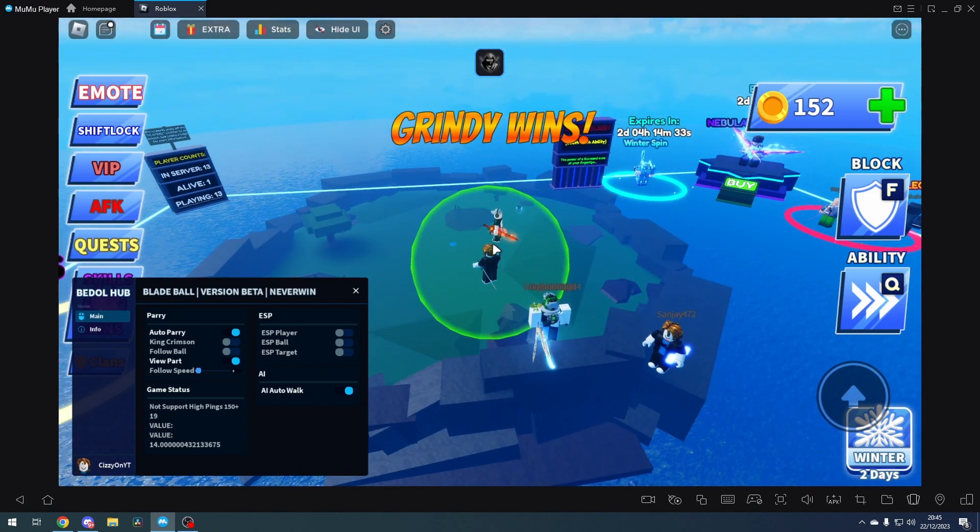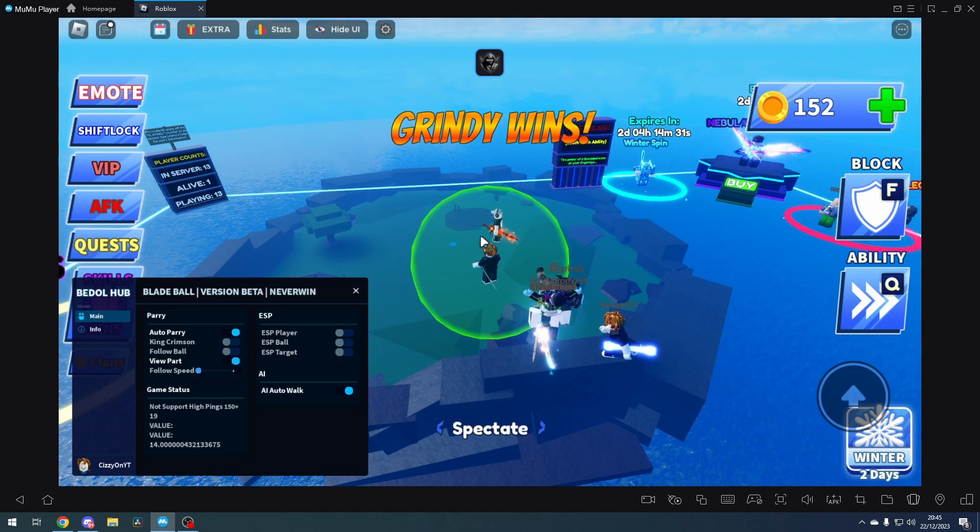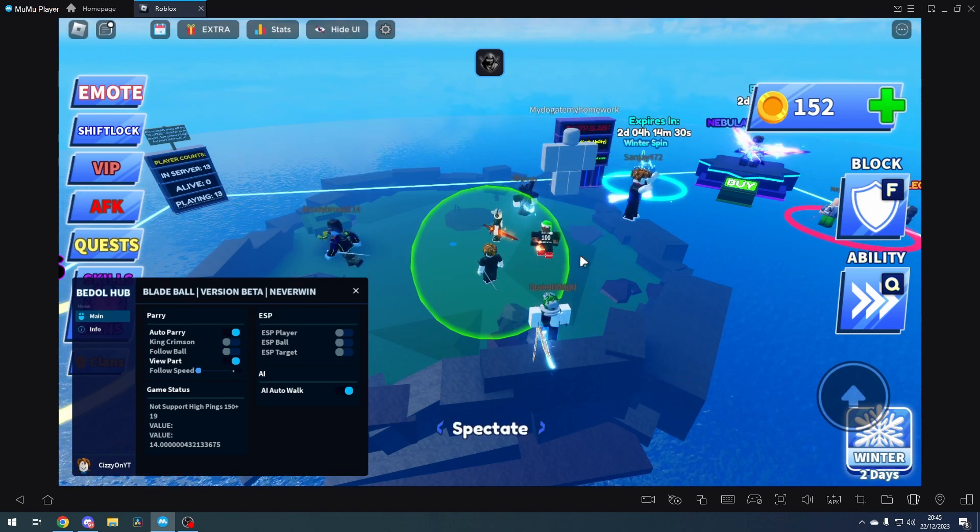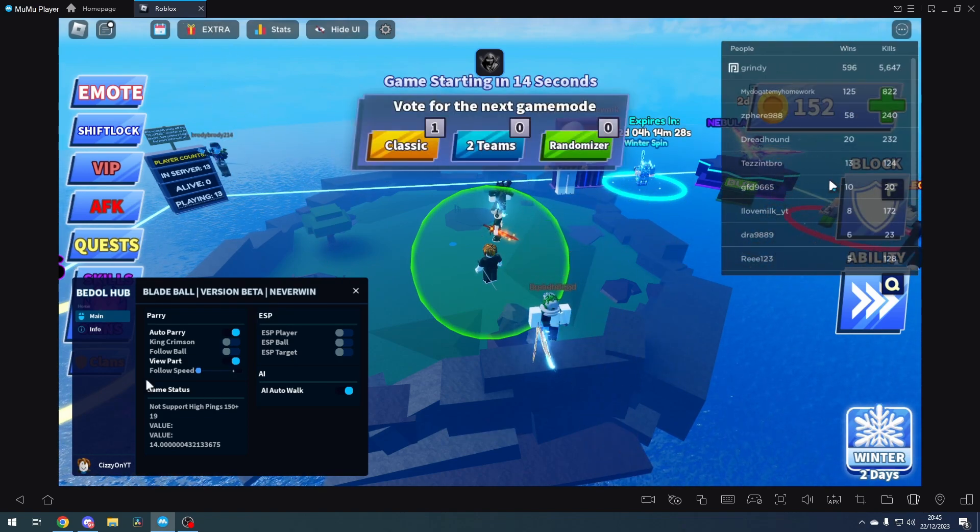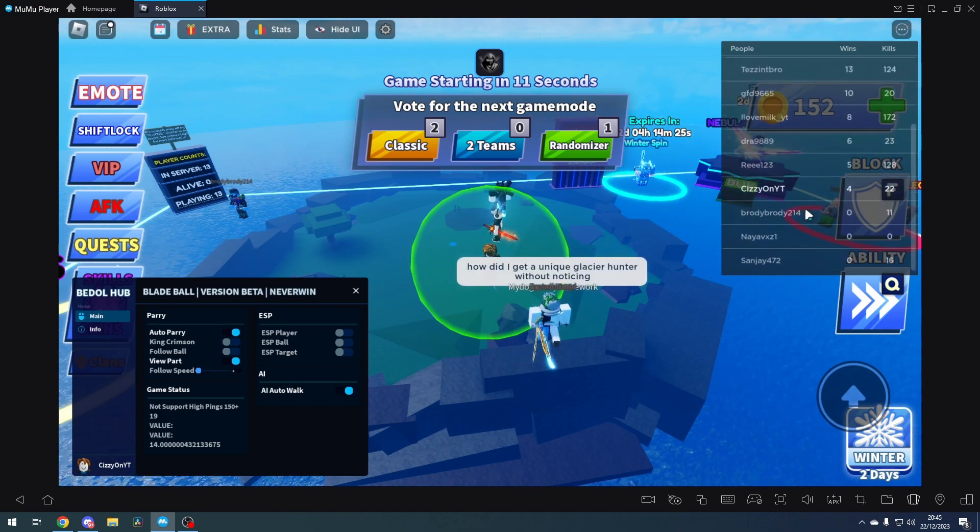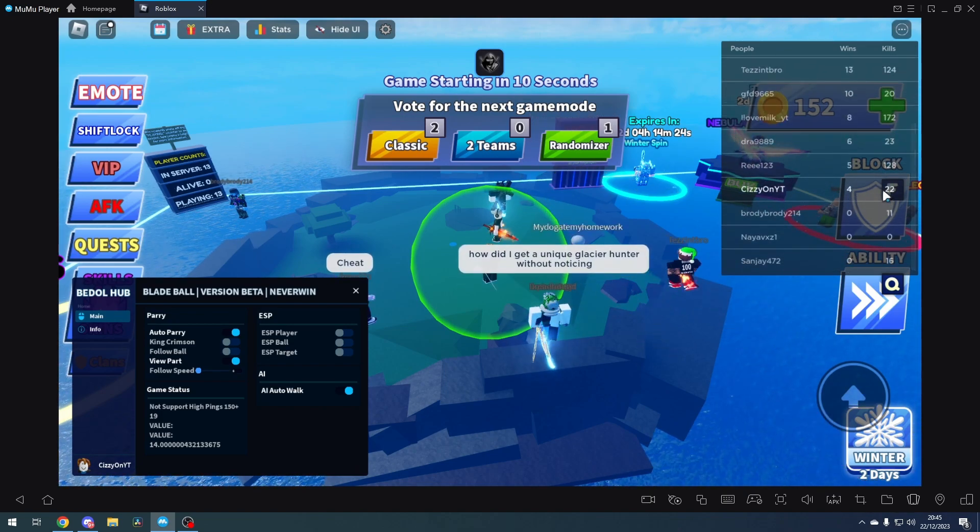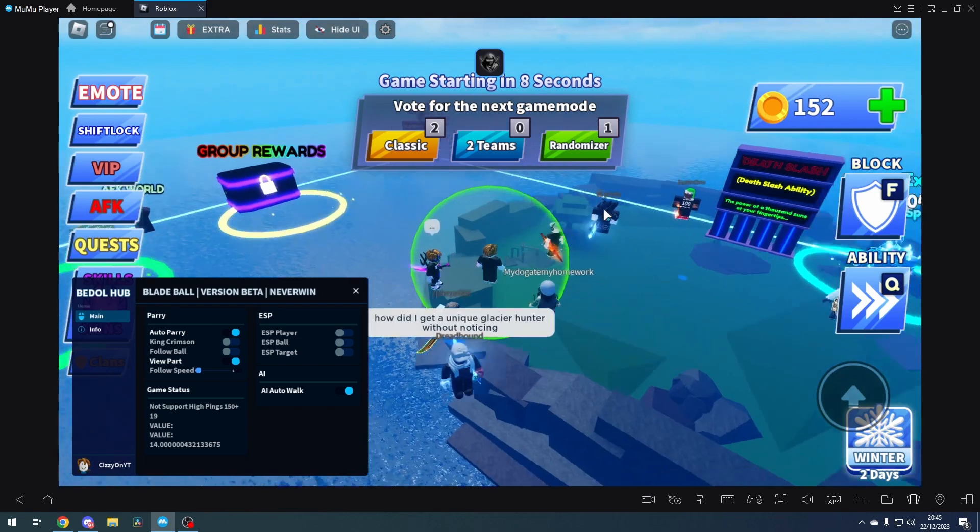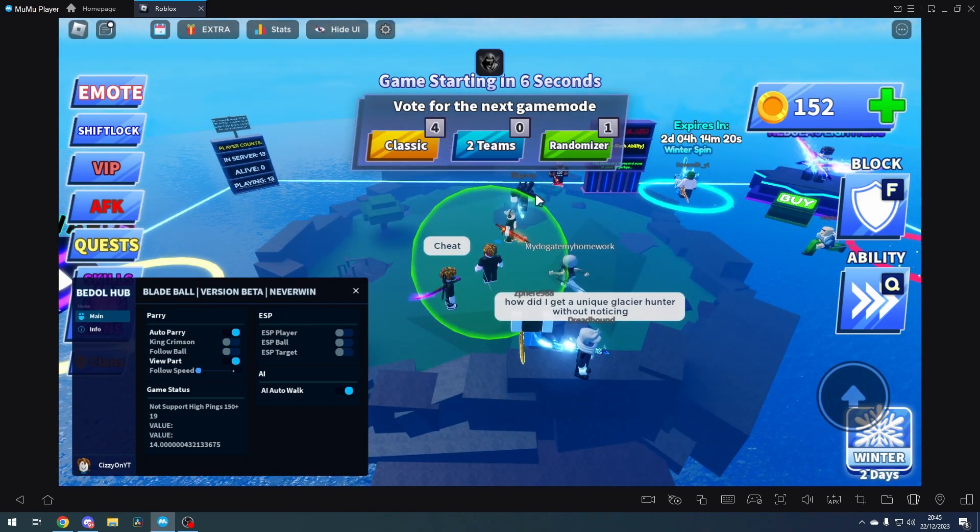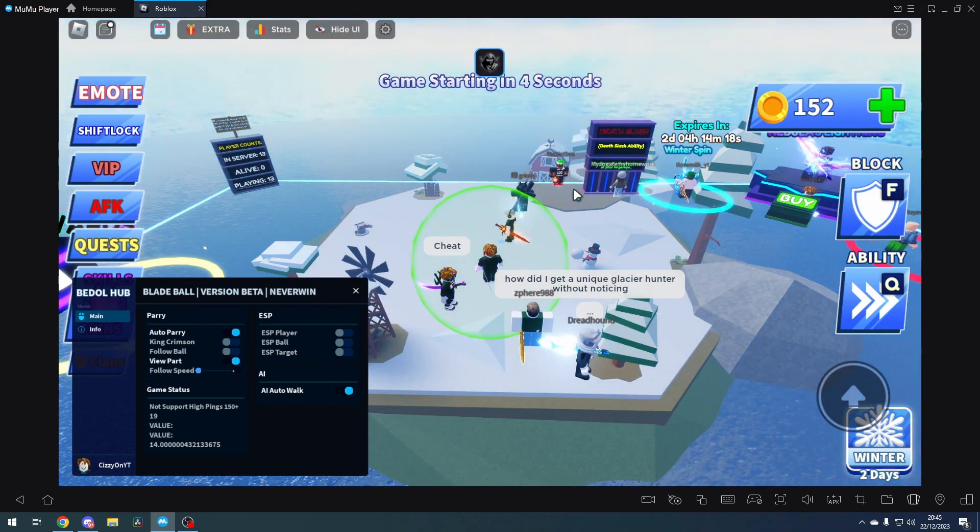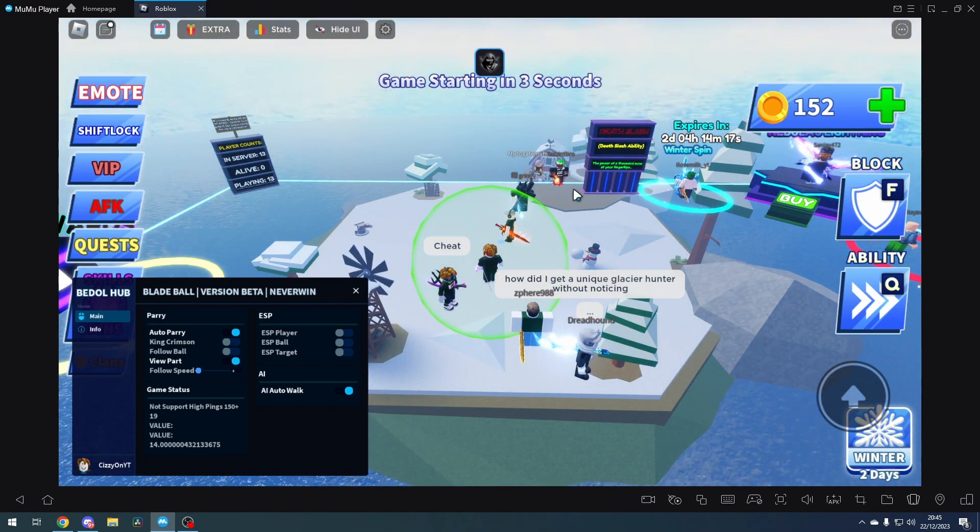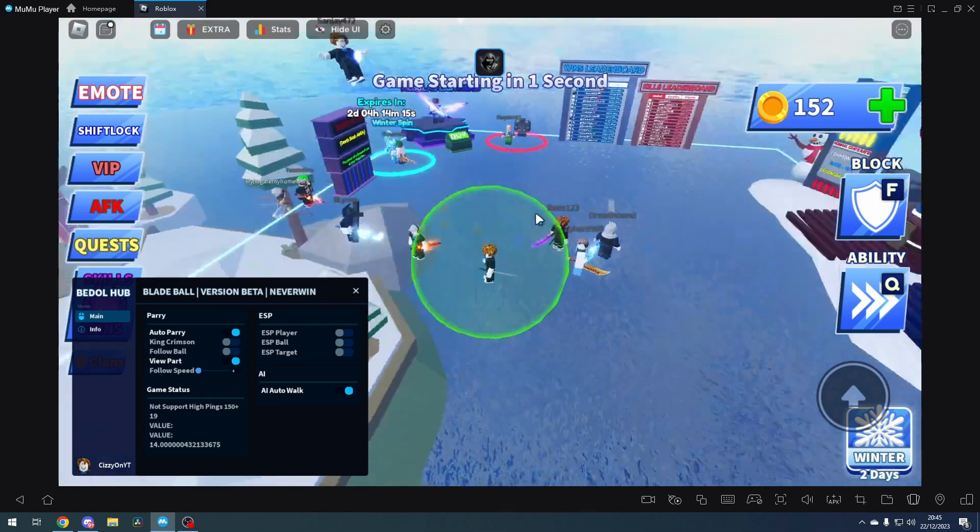We just have to wait a couple of seconds. I've got a few wins on this account, not too many - 22 kills, 4 wins. I haven't really played Blade Ball too much. So we're going to go for classic, and it's starting in two seconds.